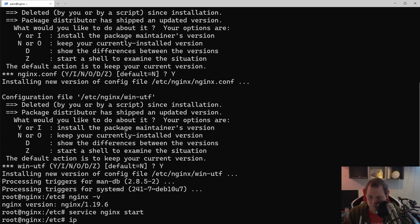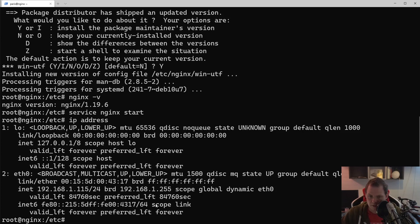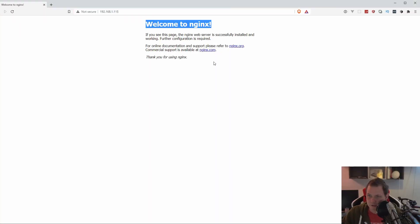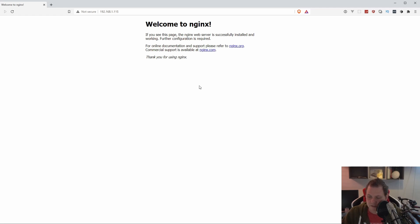Let's check the IP address we got. I have 192.168.x.15, so let's go to the browser and see what it looks like. We enter the IP address and we can see the welcome to NGINX page — it's up and running. Now let's go back to the terminal for configuration.